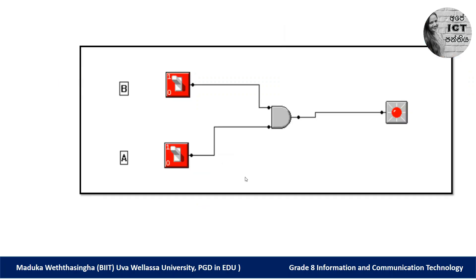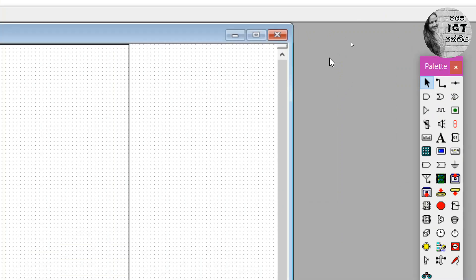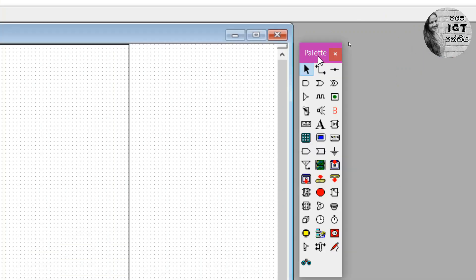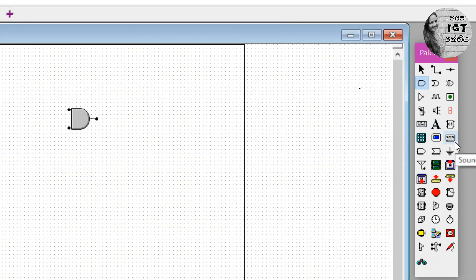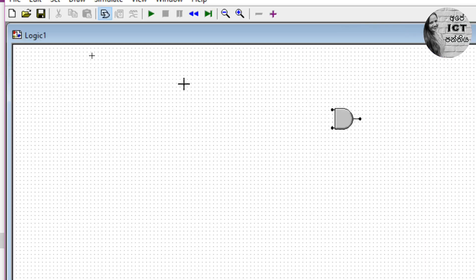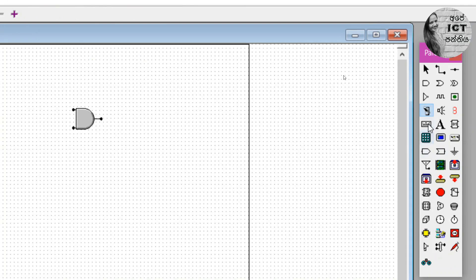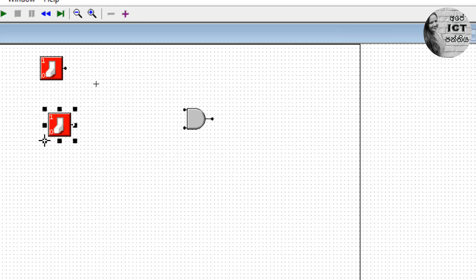Now we are going to represent this function of the AND gate using the MM Logic software. To create a circuit using AND gate, we need to identify the function of the AND gate. First, click the AND gate and drag and drop it here, then we need two switches. Place one, then take another one and place it.